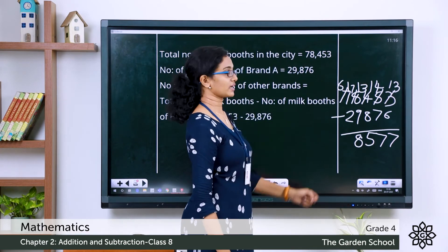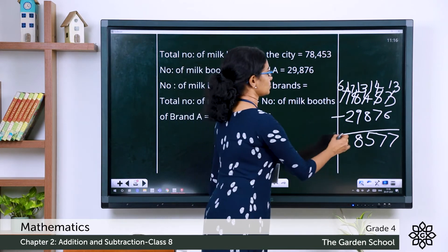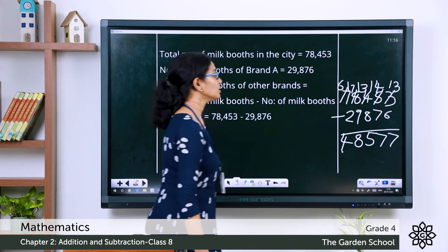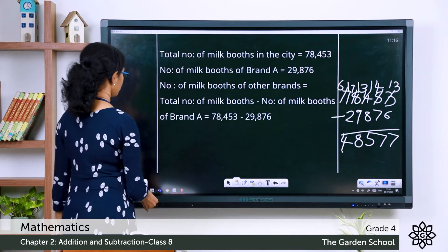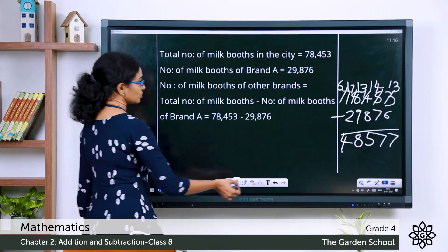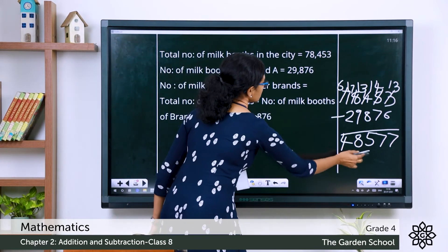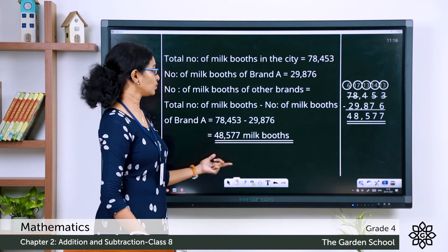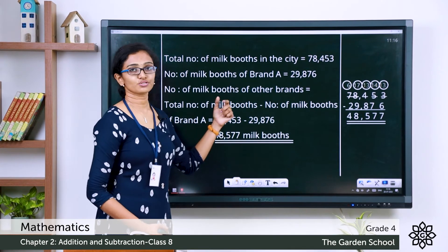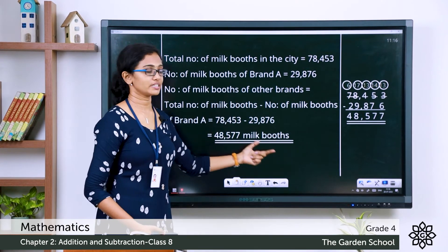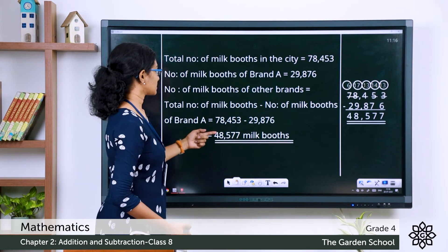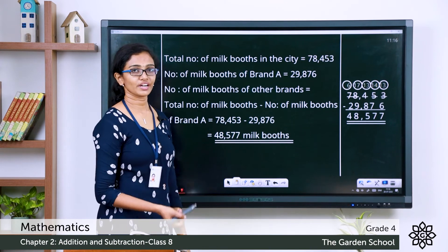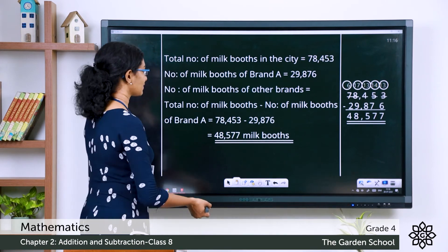Now we have 6 minus 2. What is the answer? 6 minus 2 is 4. So this is the number of milk booths that belong to the other brands in the city. It is 48,577.